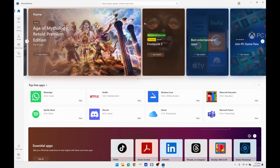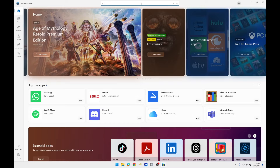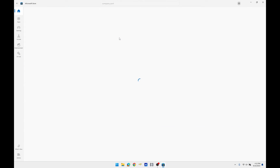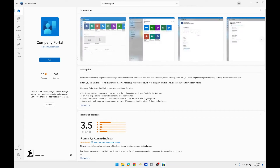Once the Microsoft Store opens, we will search in the search bar for Company Portal. The icon is a blue square with a blue person's silhouette.